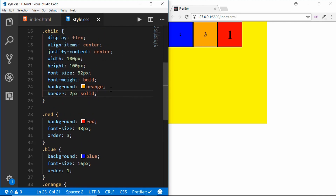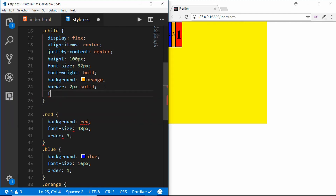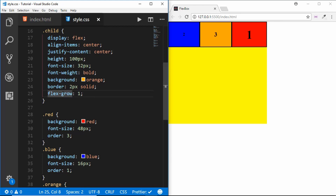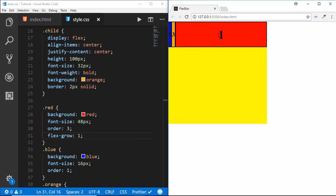The next property is flex-grow. We remove the width property and type flex-grow: 1 — all elements grow to the full width of the parent division. You can have different flex-grow values for different child divisions. For example, removing flex-grow from most and setting flex-grow: 1 on only the red division means the red division grows to fill all remaining width while the others keep their default width.